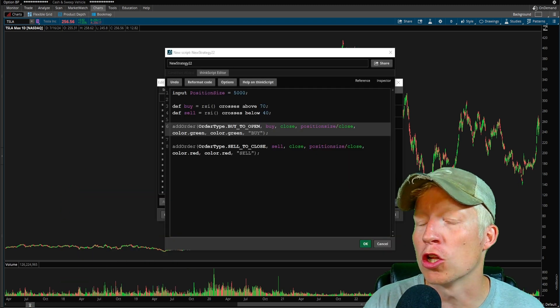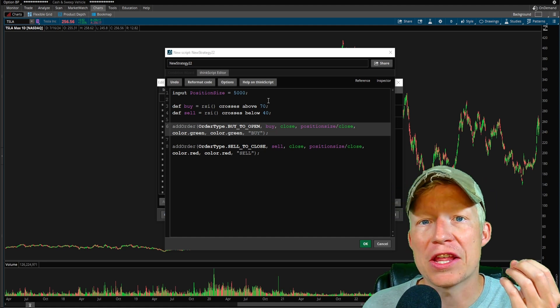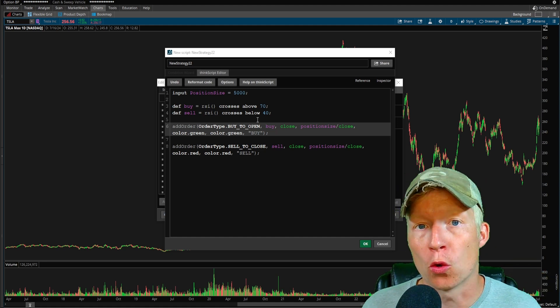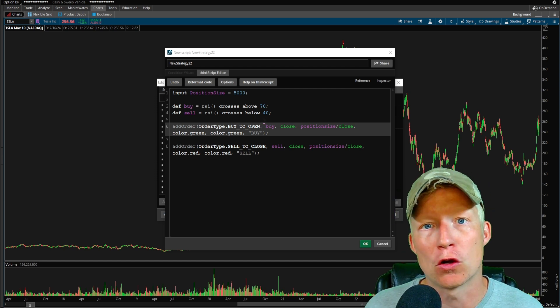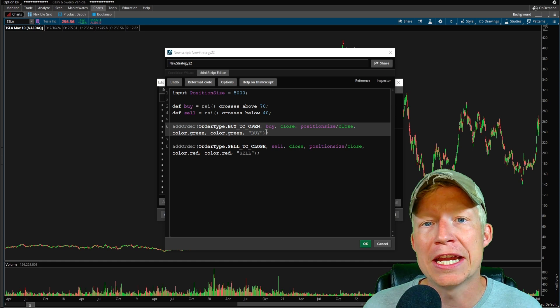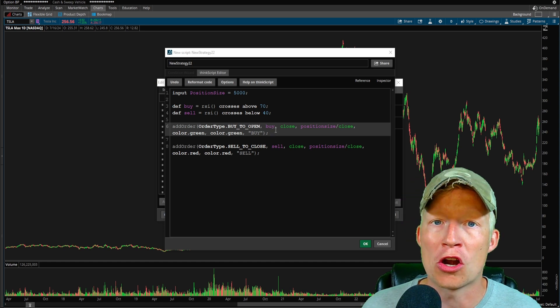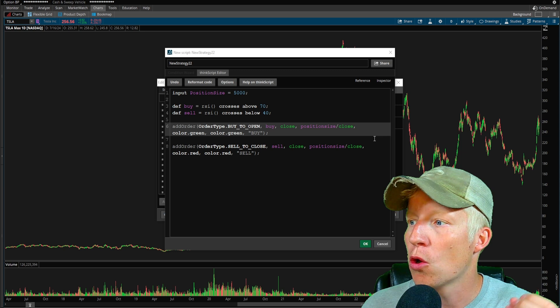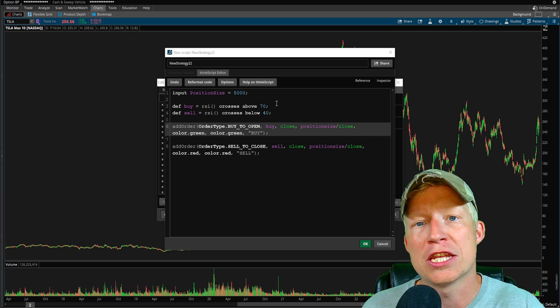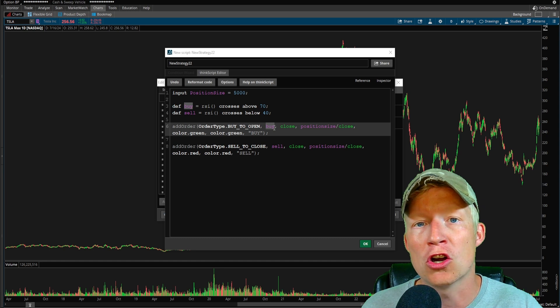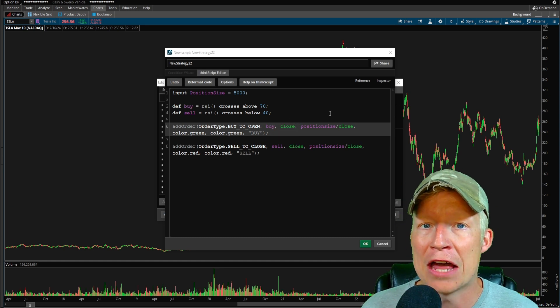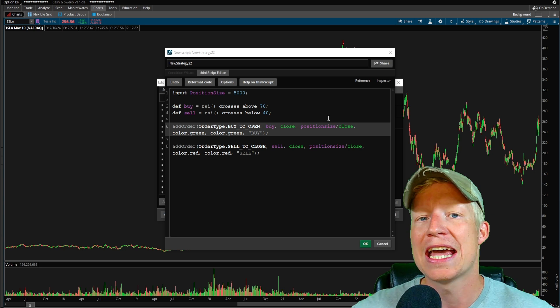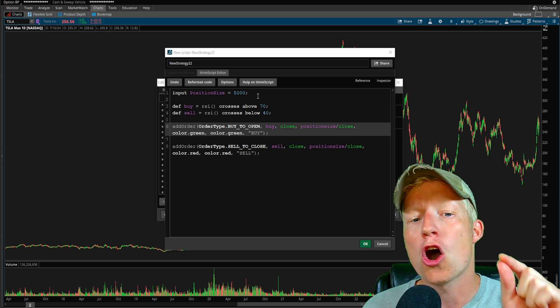Alright, so I don't want to bore all of you with the actual coding, but here is the ThinkScript running. If you don't know, we are using the thinkorswim platform. They have their own proprietary language called ThinkScript in which you can create automated backtest strategies that will simulate where, based on conditions that you give the strategy, a trade would enter and exit so that you can automatically gather those backtested statistics and look to translate them into real life.